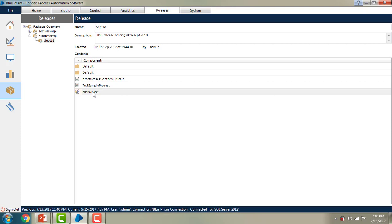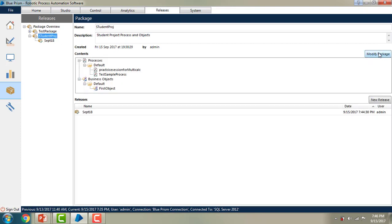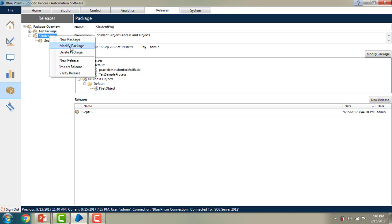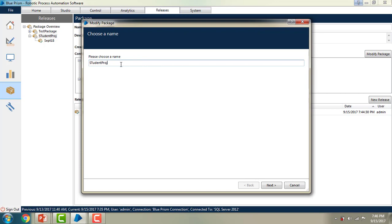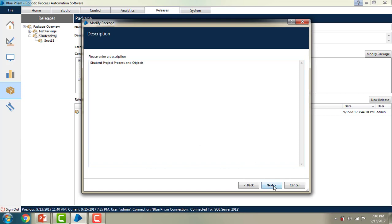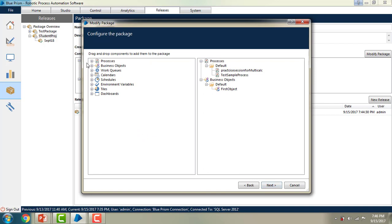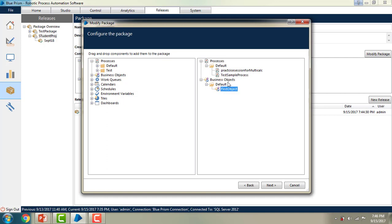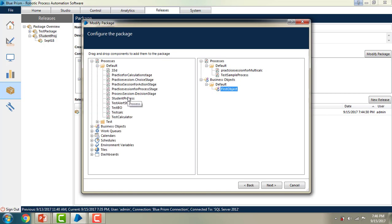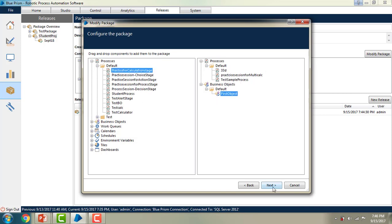Now I am going to modify the package. I will select the package and you can see the Modify Package option on the right-hand side panel, or you can right-click on the package and select Modify Package. If you want to change the name or description, you can do so and then click Next. I am going to add one more process on top of the existing ones — I'll drag and drop it onto the panel and then click Next and finish.